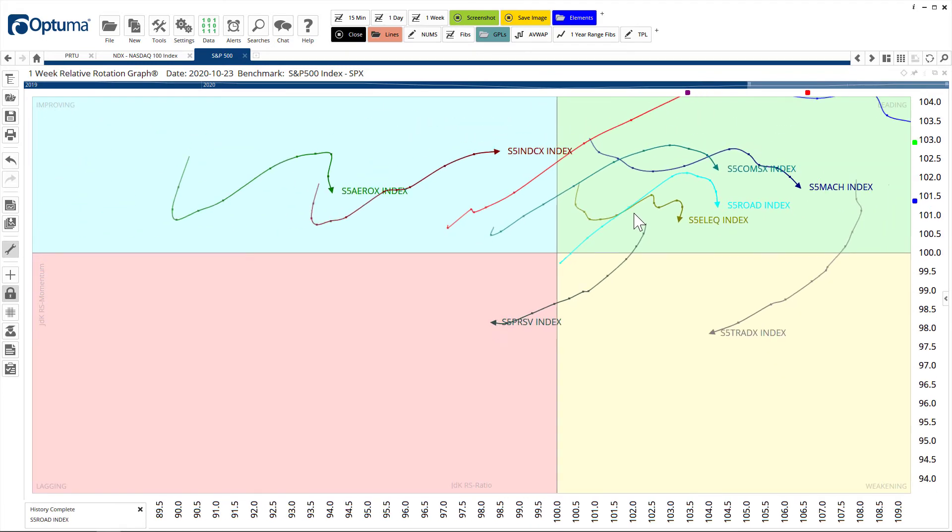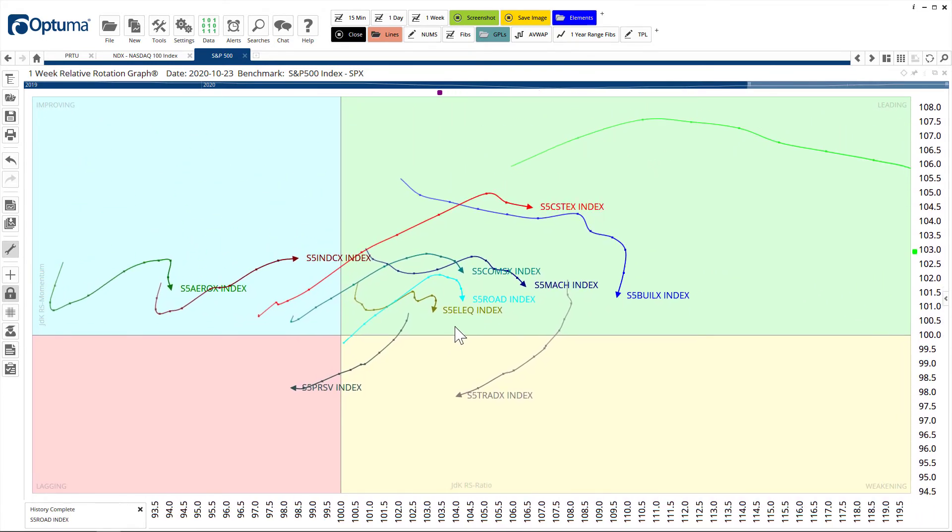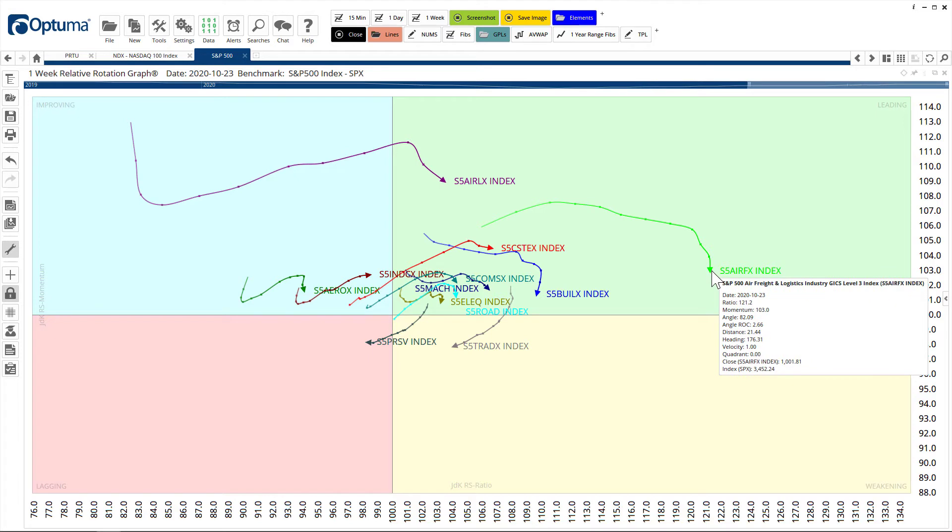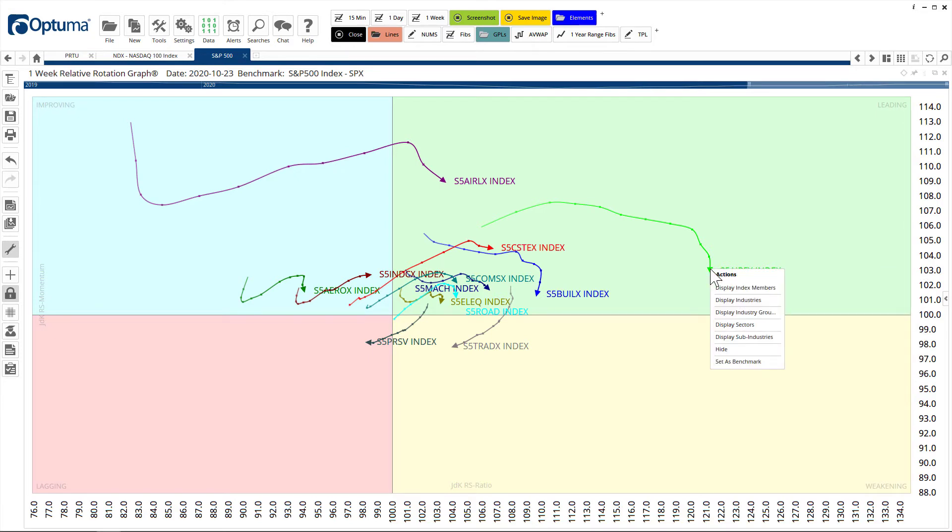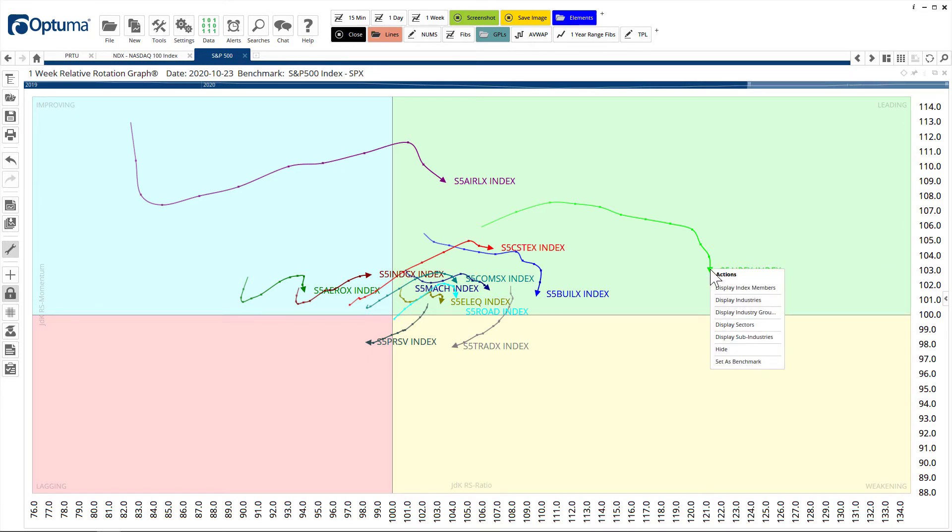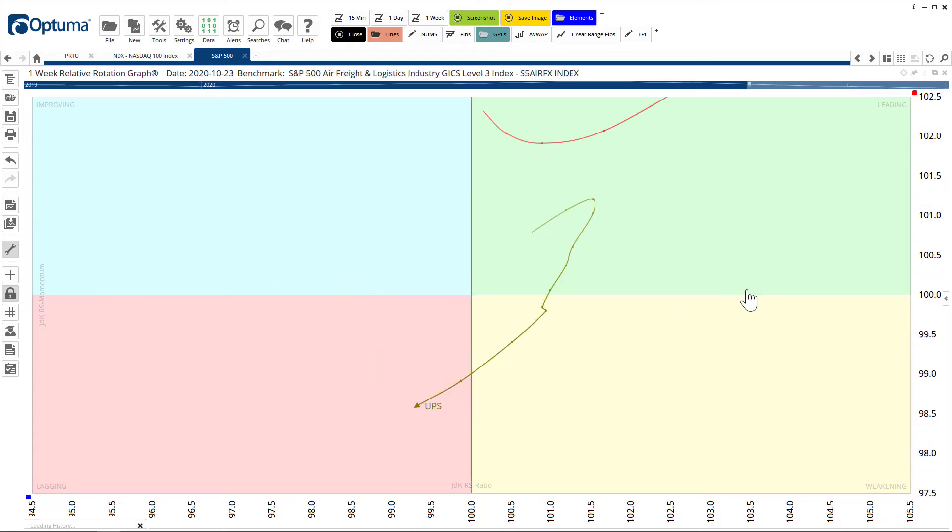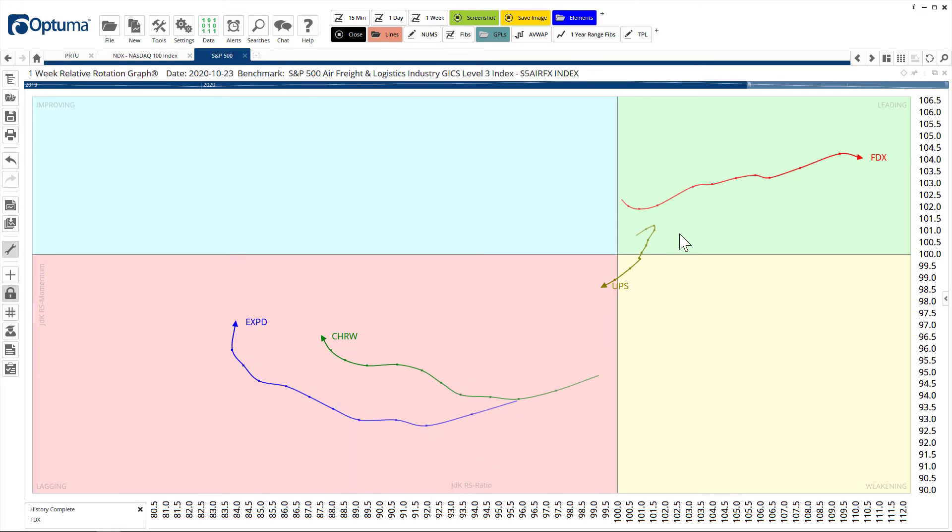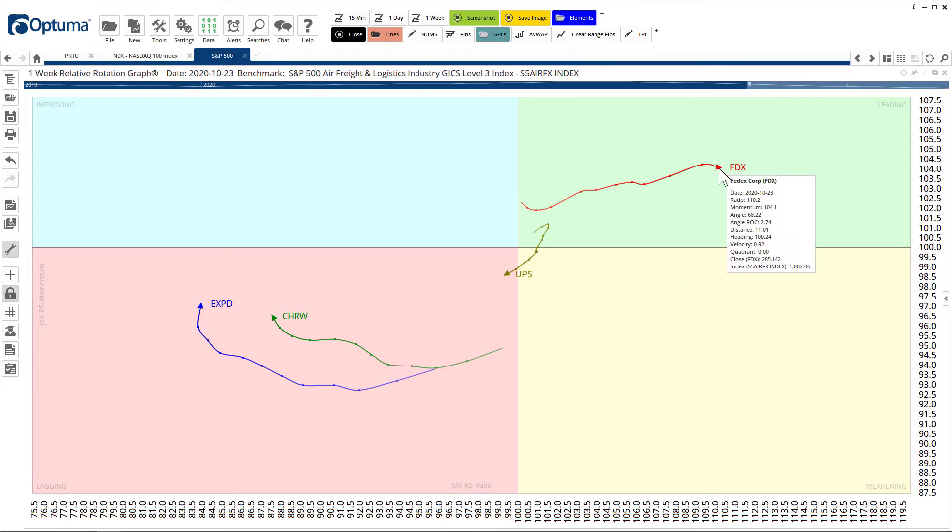I'll just zoom out so it all fits on the screen. These are now the industrial sectors and this one over here, when we mouse over air freight and logistics, again we can drill down. We can right-click and I might go straight to the index members so we can see exactly the components of that industry sector.